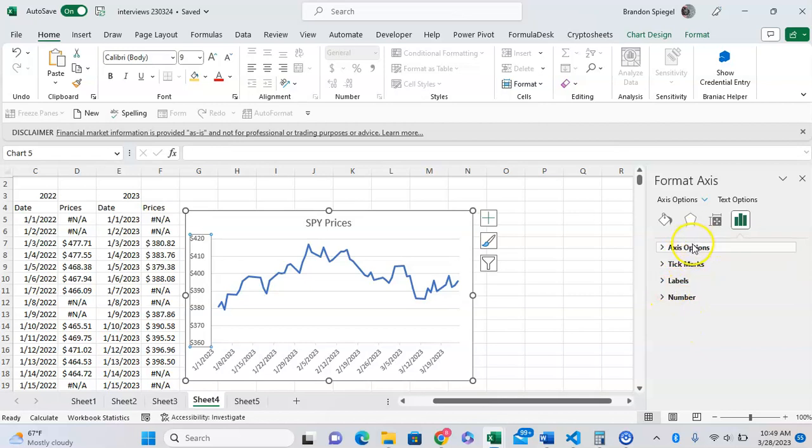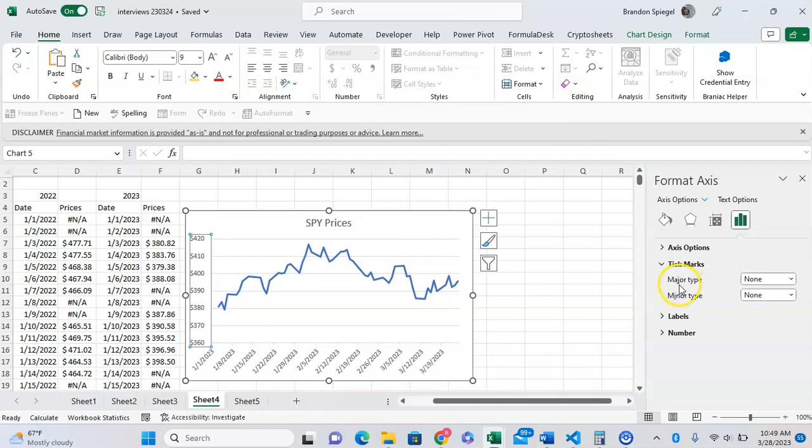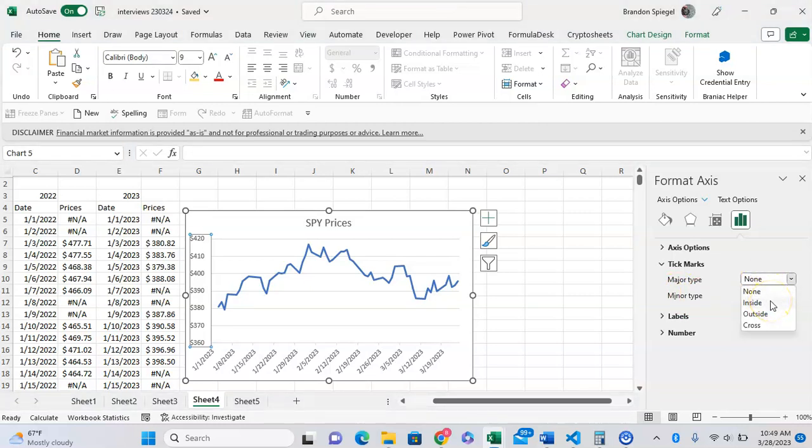Here there are three different general tick marks: major type and minor type. You can mess around with these to get things how you want. For major type, we can have inside, outside...